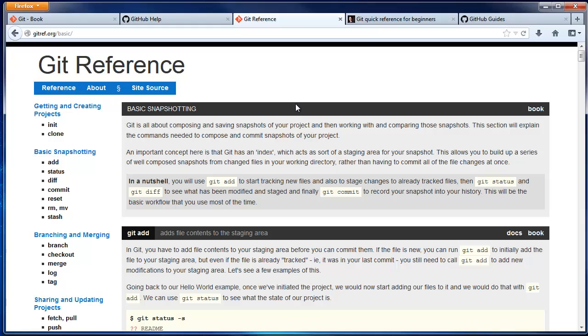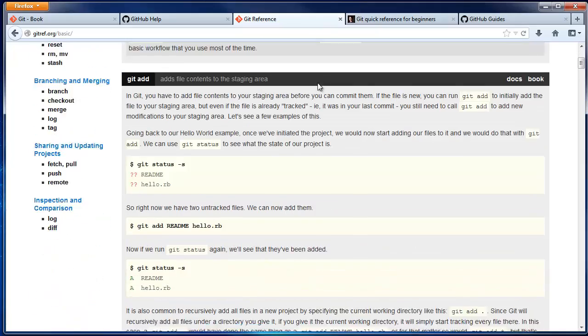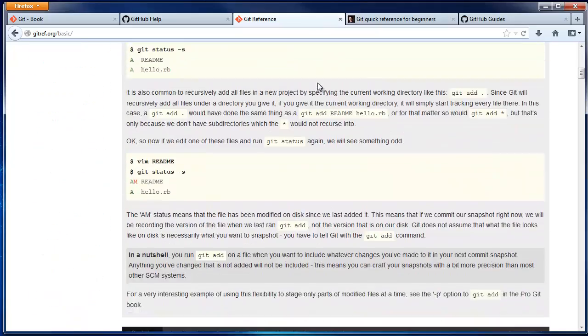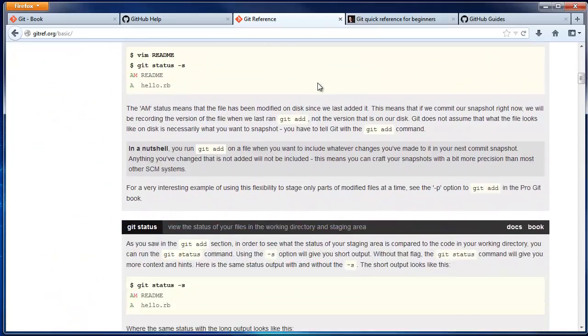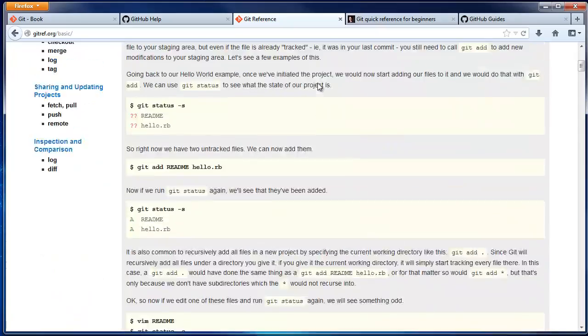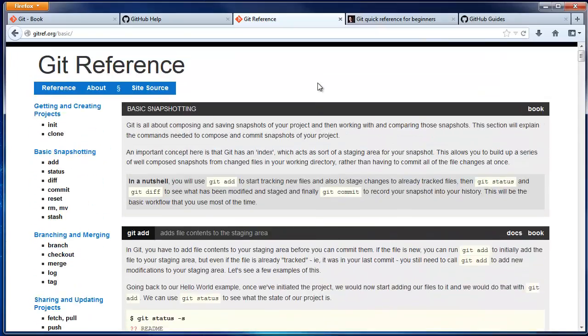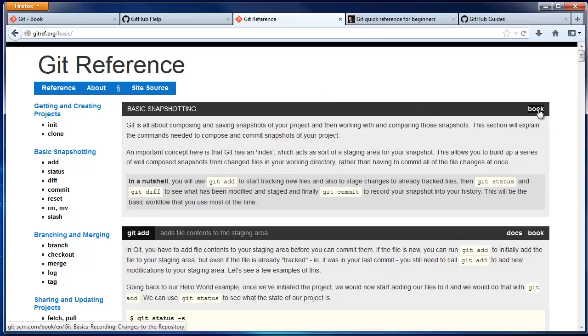GitRef.org is probably the best reference guide out there. Its examples are well written, and every entry links to the relevant section of ProGit if you want to read more.